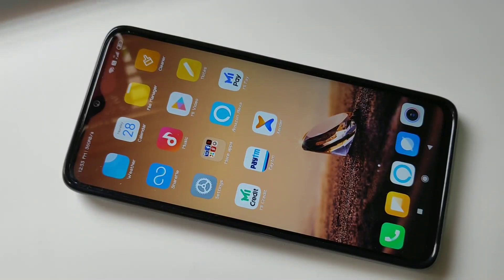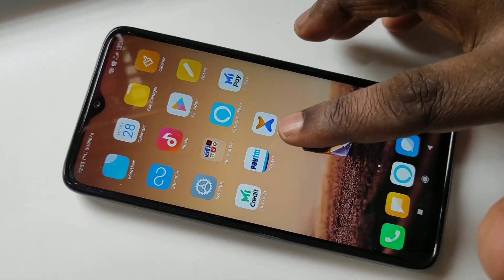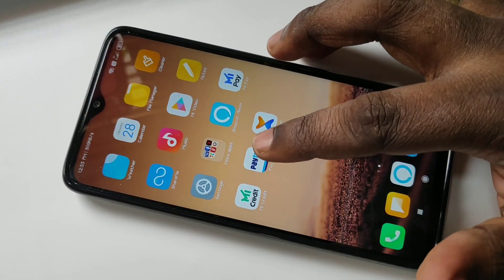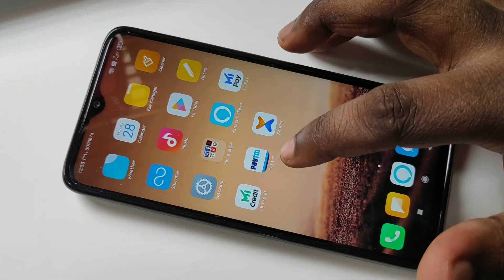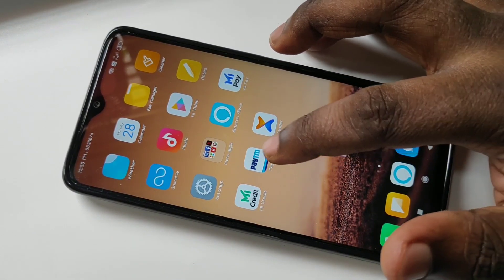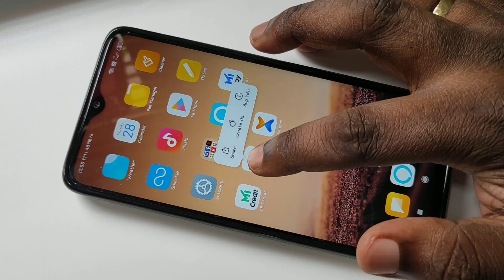Hi friends, this video shows how to uninstall an app in Redmi Note 8 Pro. Tap on the application which you want to uninstall — just tap and hold. For example, here I want to uninstall Paytm. Just tap and hold on Paytm.